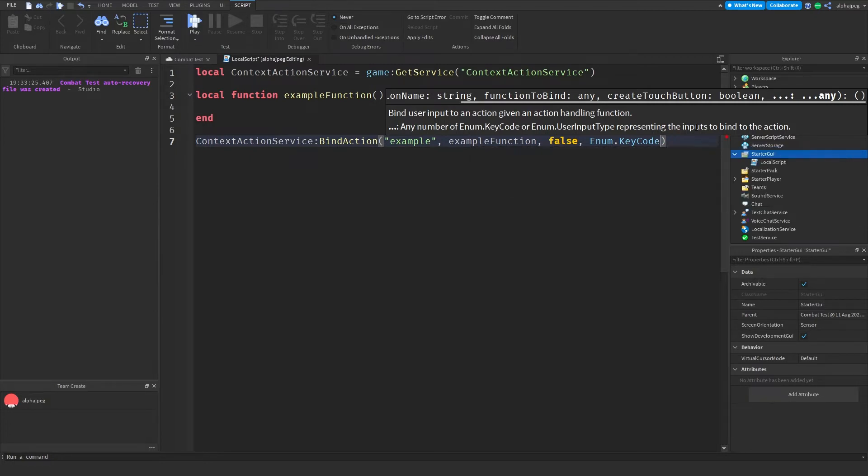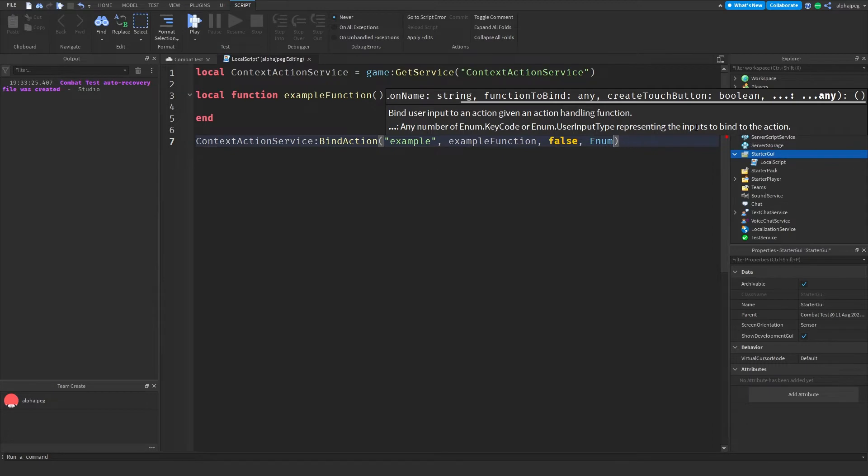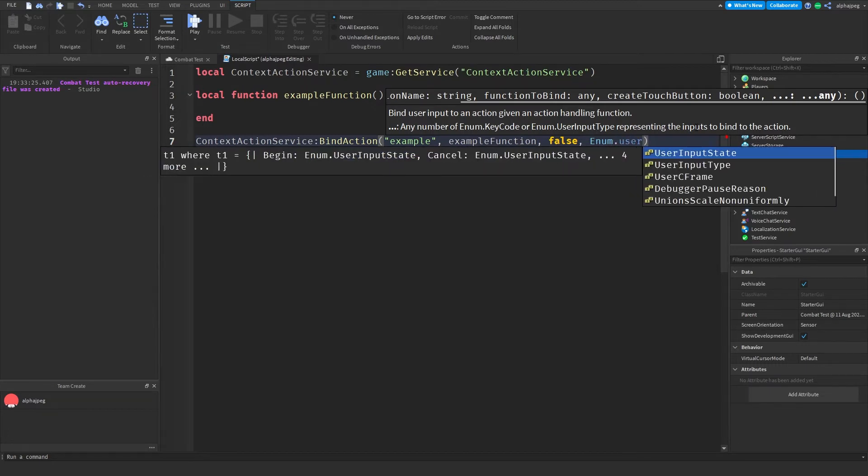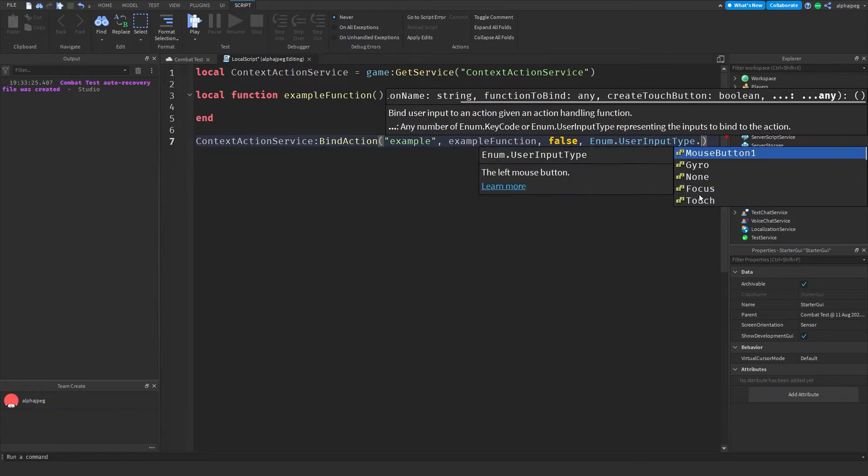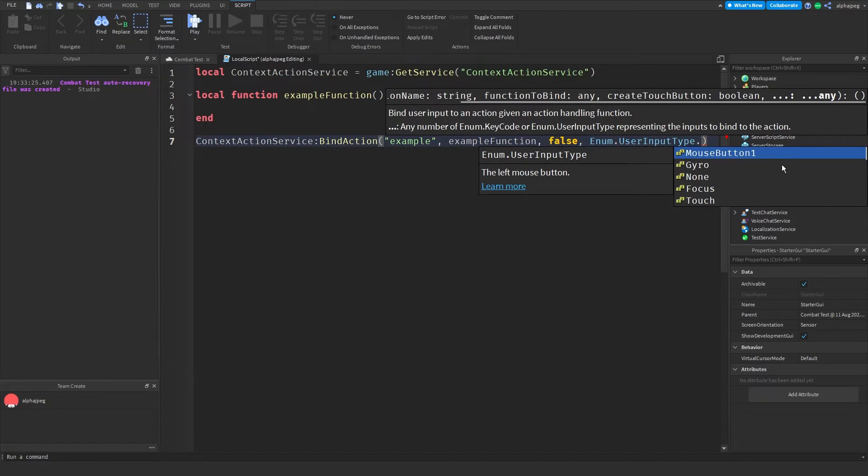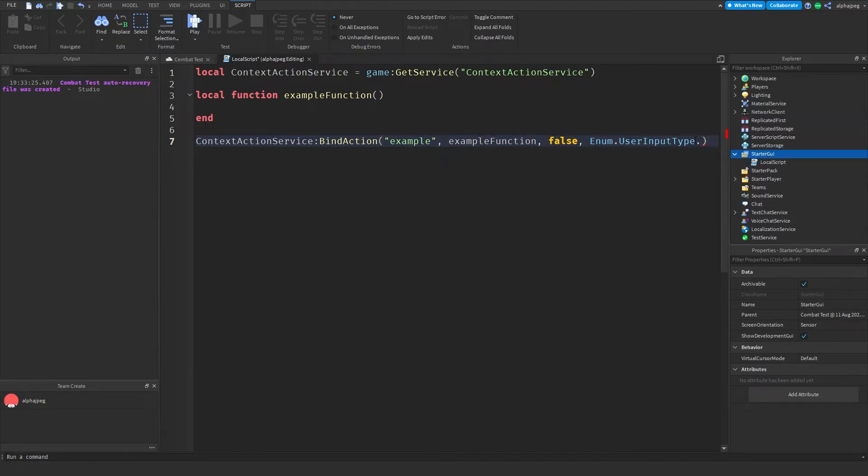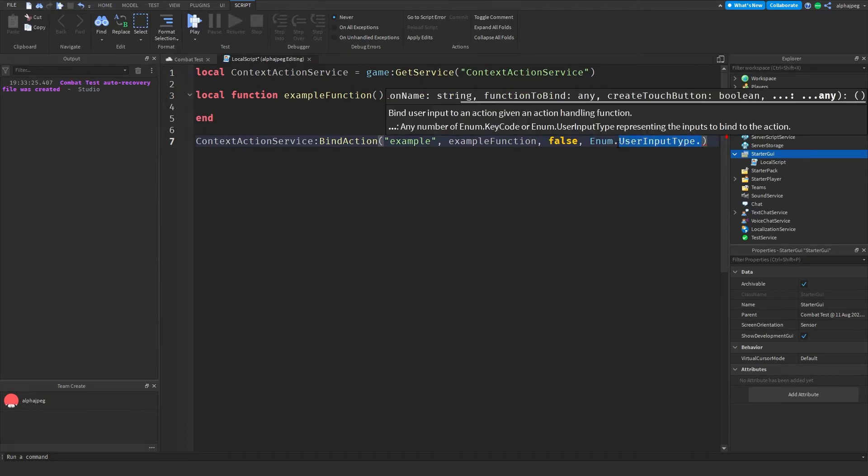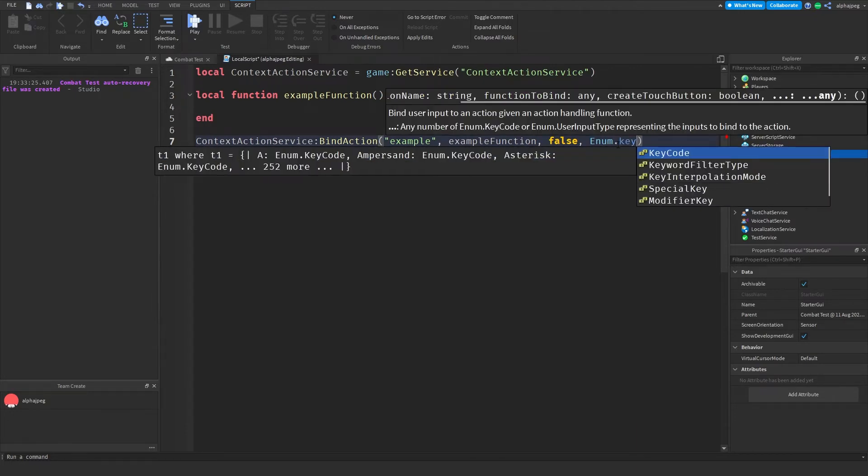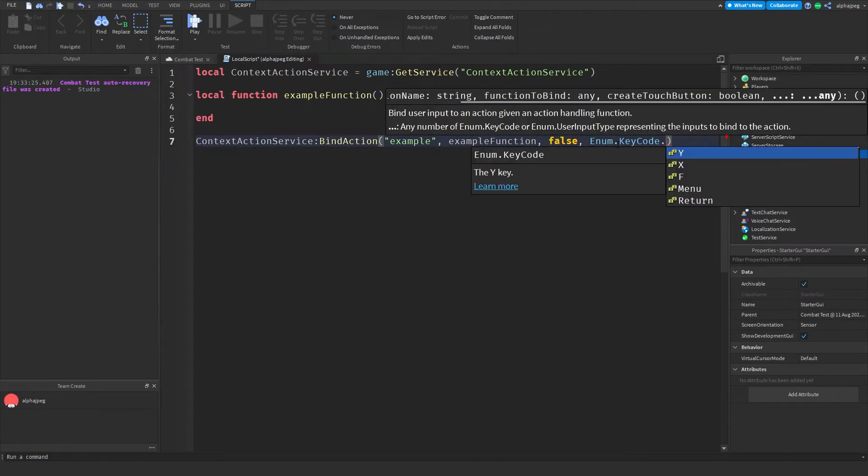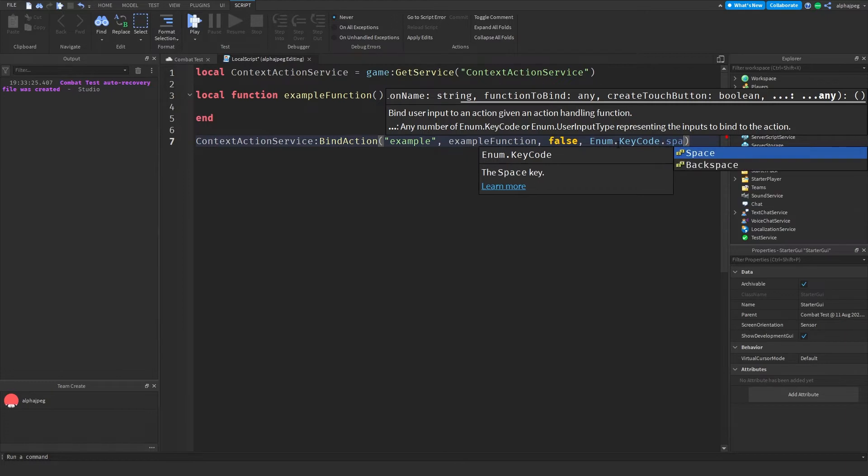Now if you're looking for mouse inputs we can go back here and write Enum.UserInputType and then we can also get our mouse buttons from here. As you can see we have MouseButton1 and things like that. So if you want to use mouse inputs you can also do that. But for this example I'm just going to be using a key and I'll just set it to Space.